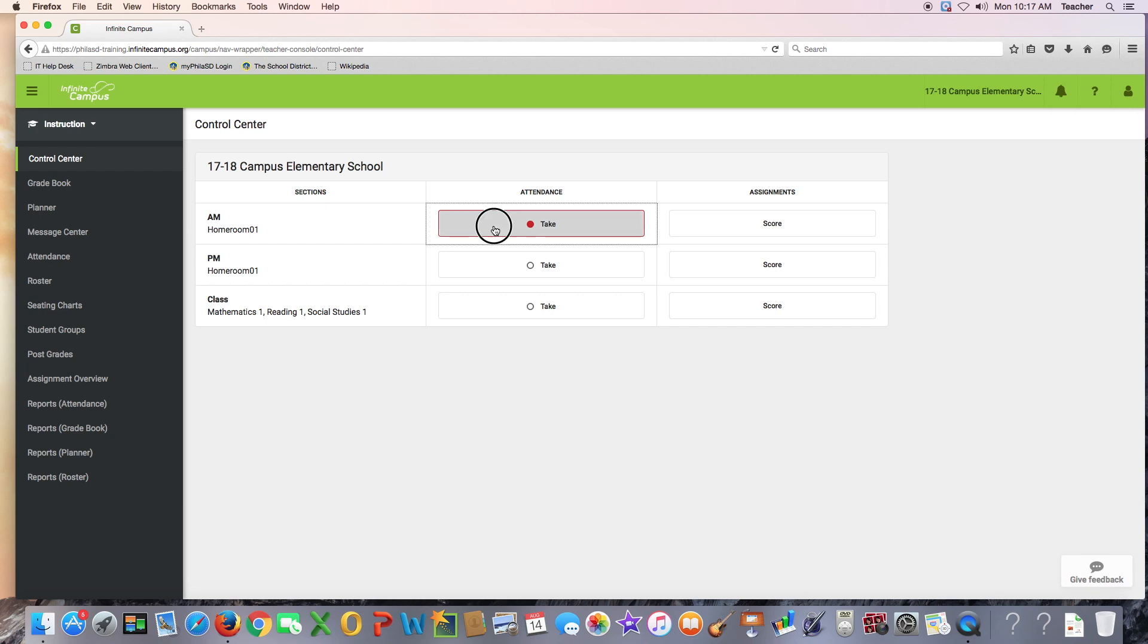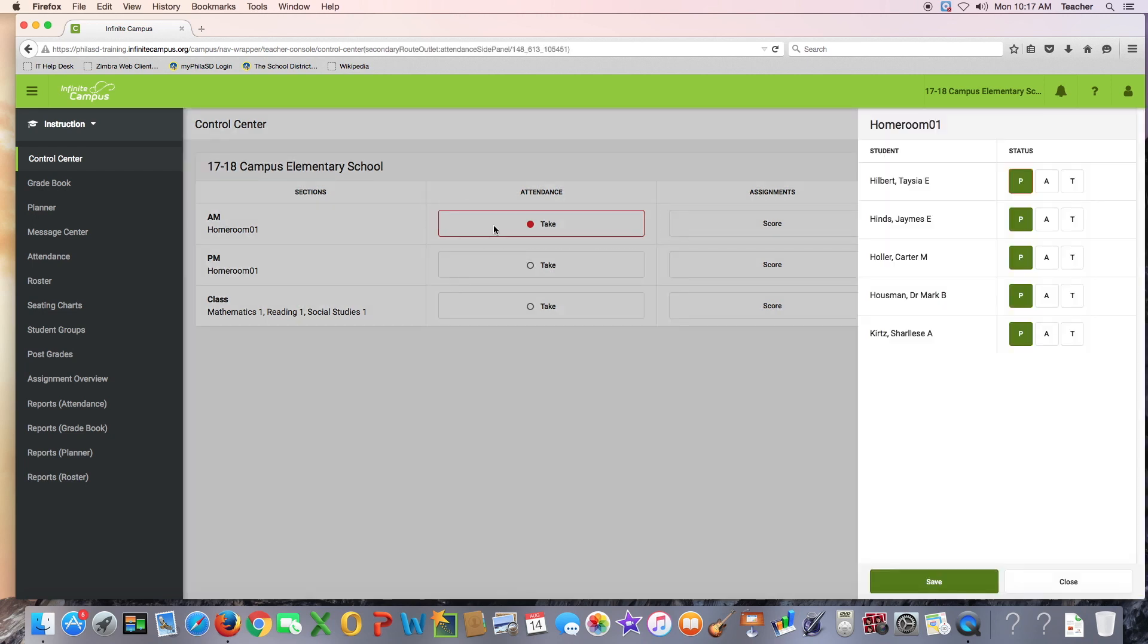Schools using simple scheduling will only take morning attendance. The homeroom teacher is responsible for taking morning attendance.